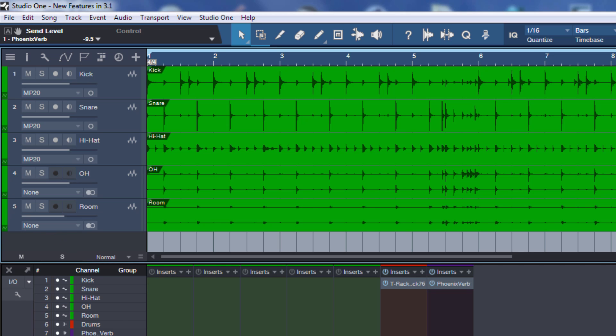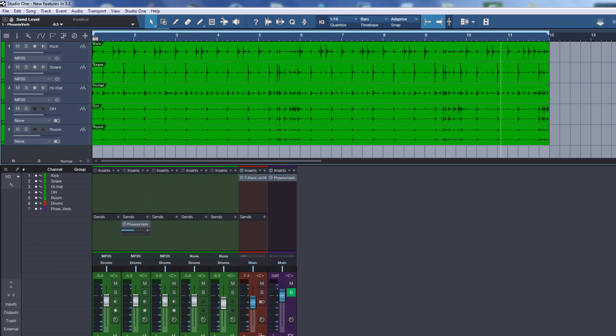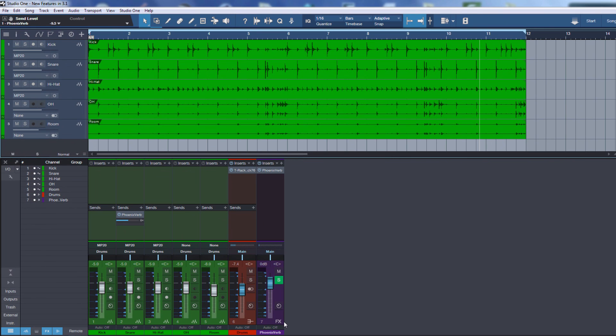It's about these numbers which you can see here in the arrange view of the tracks and in the console you can see the numbers here on the channels.